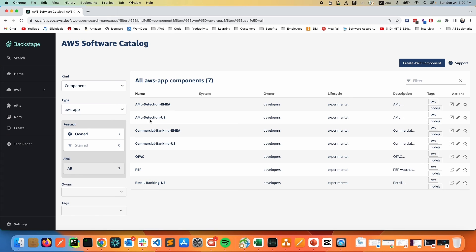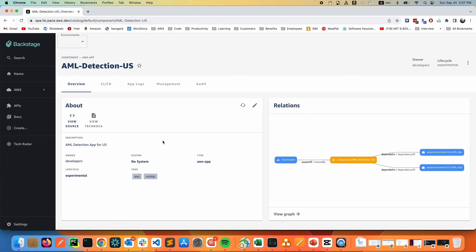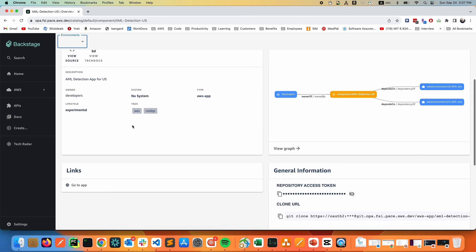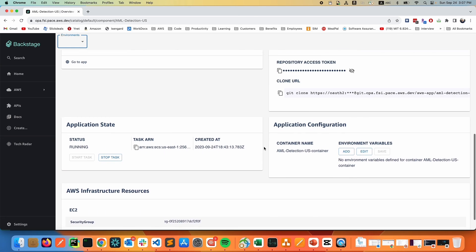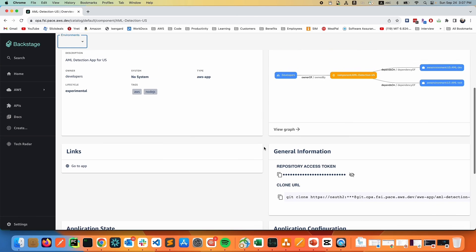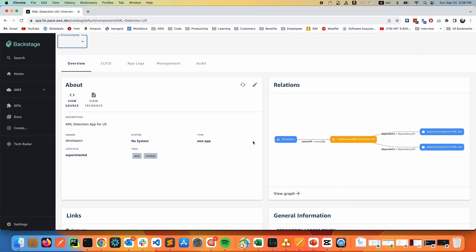Jumping into an application, we can see the overview of an app — what relationship does it have. In this case, you can see it's deployed to a dev and a test environment, and we can navigate through them through this dropdown menu. We can also see the rest of the cards that operate the application. We will discuss them in further chapters. Thank you for watching, and I'll see you in the next episodes.